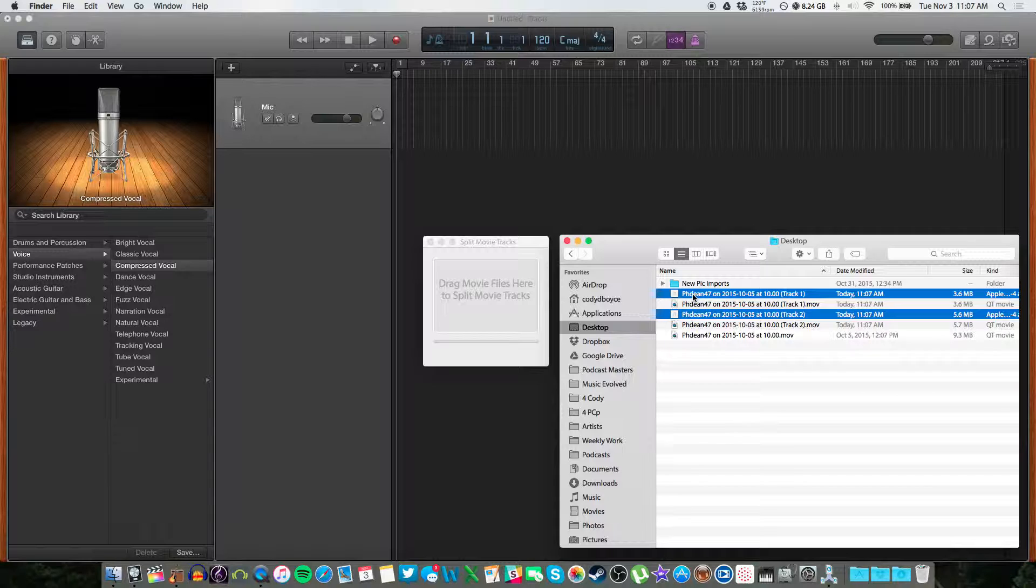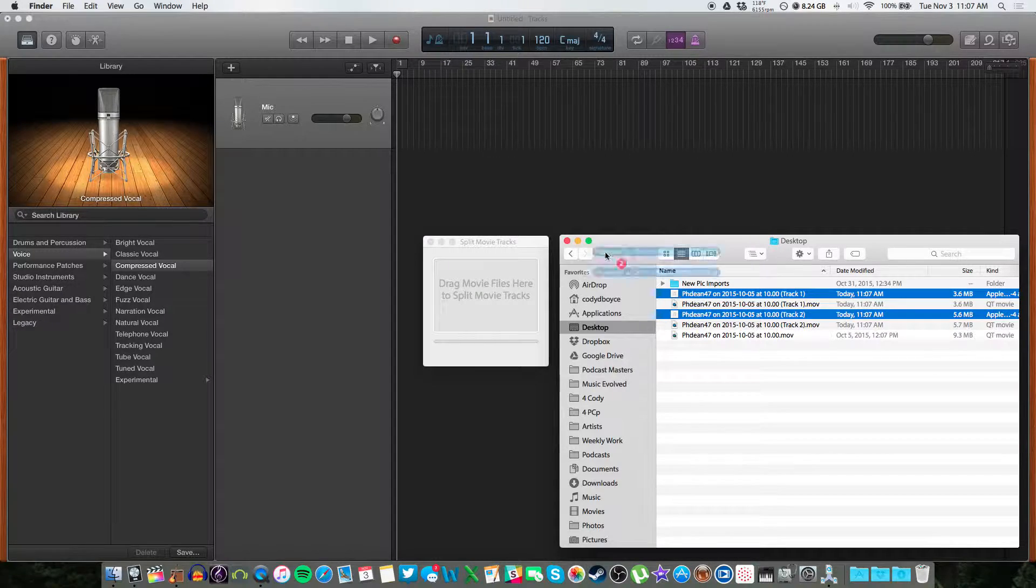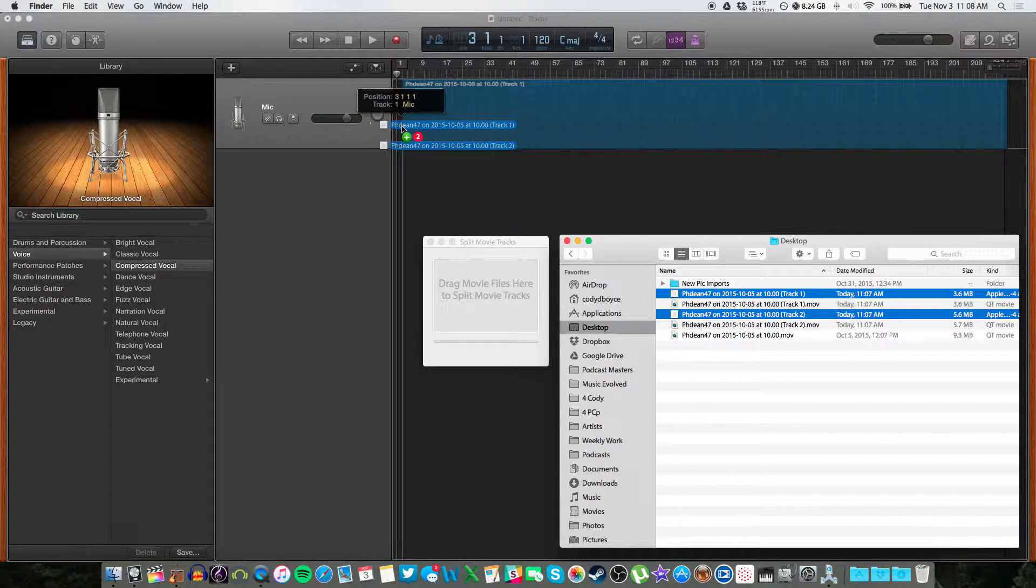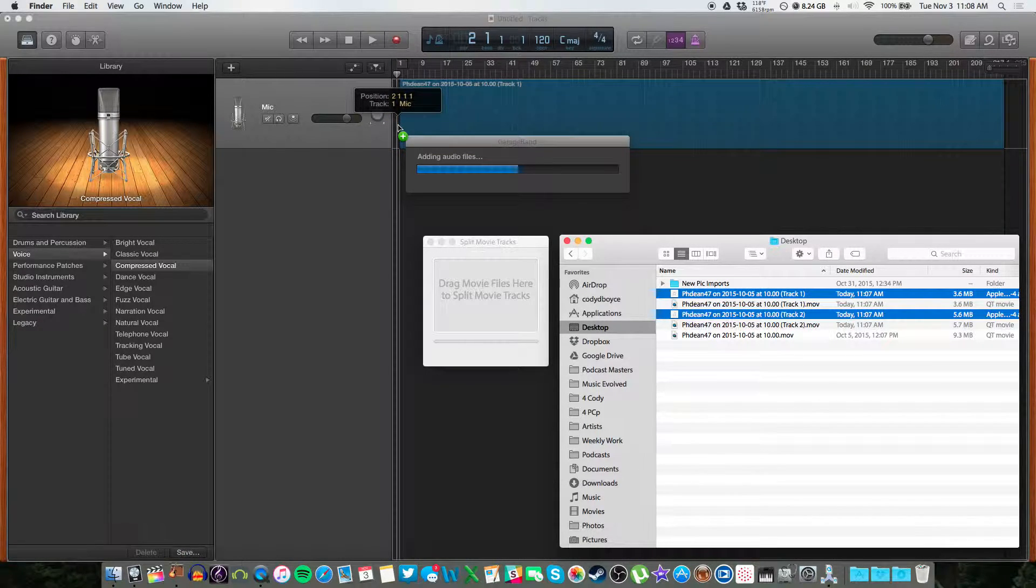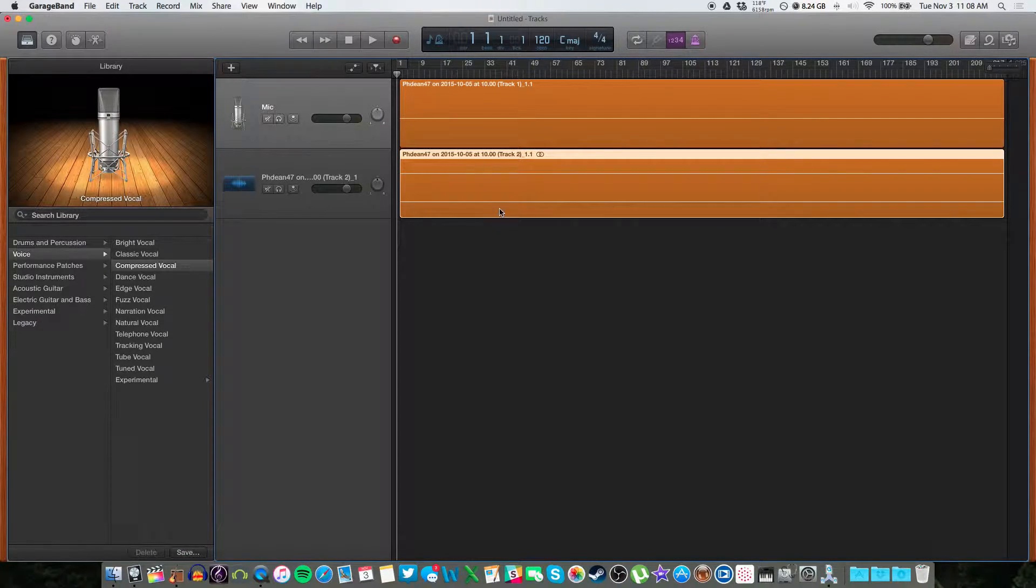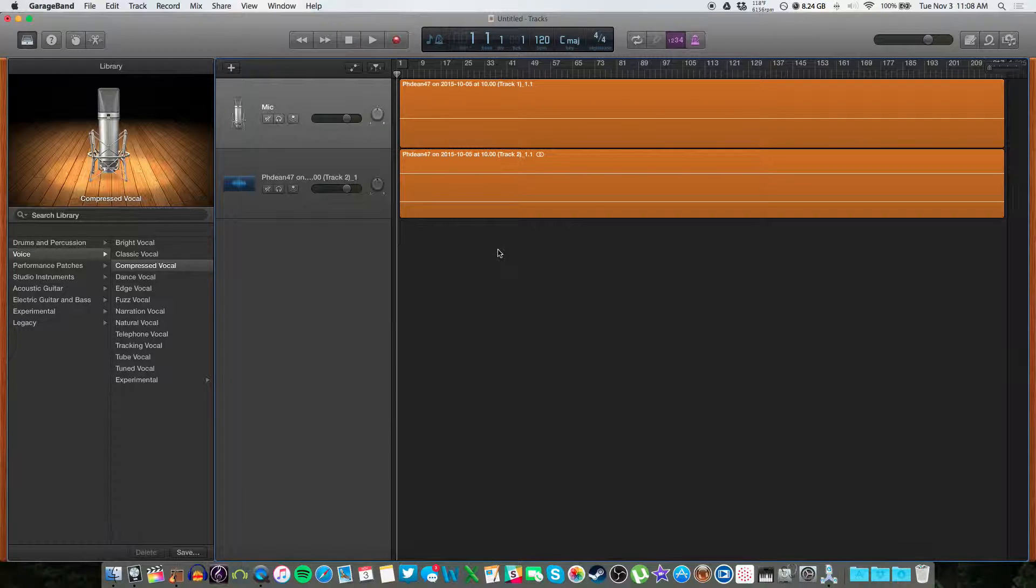Now I have GarageBand open in the background. This will work with any software that you use. Just drag and drop the two files in here. And it should automatically throw those guys on separate tracks.